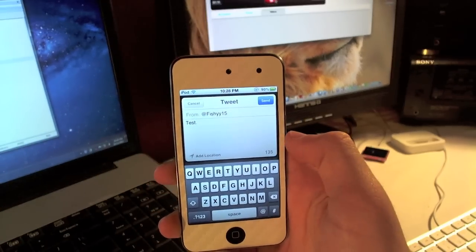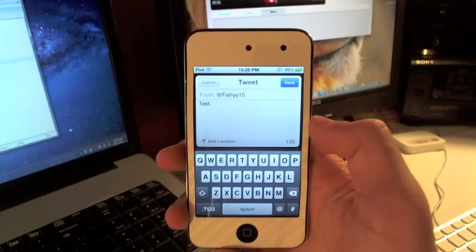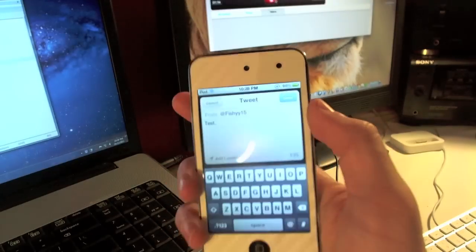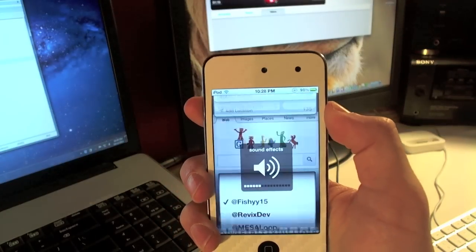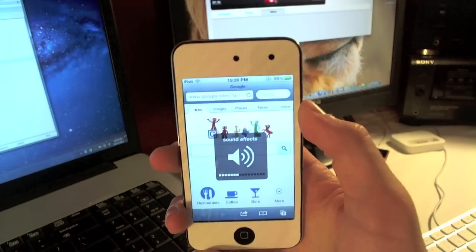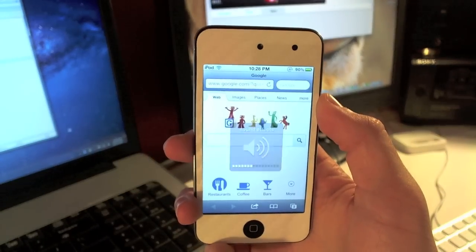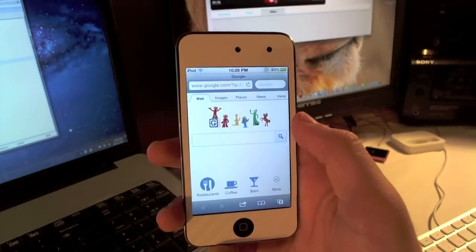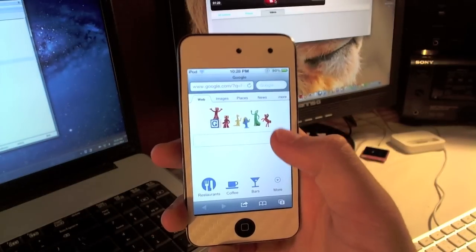You can add your location right down there. It tells you how many characters you've got left and you can hit send. I'll turn it up and it gives you a little whistle to let you know that your tweet has been sent.